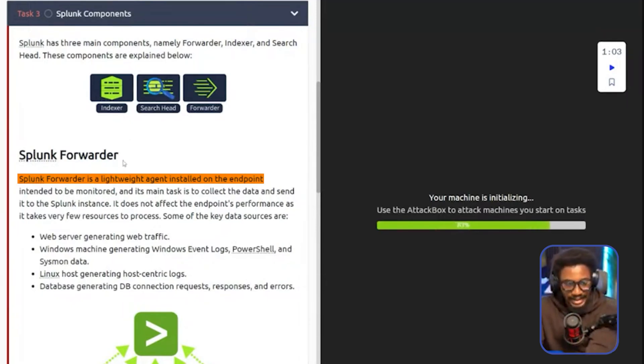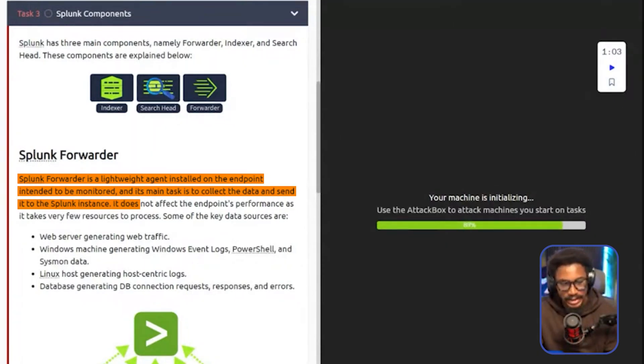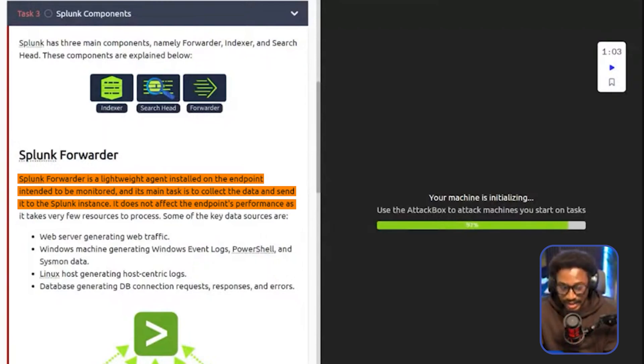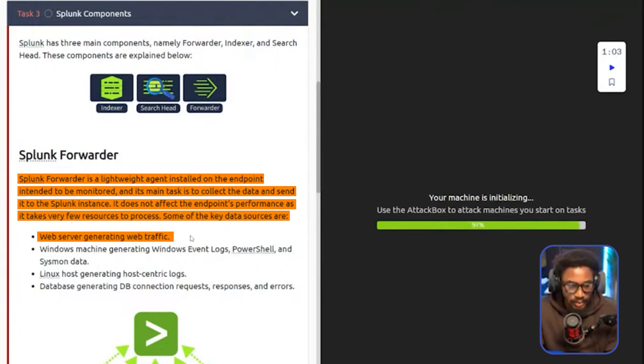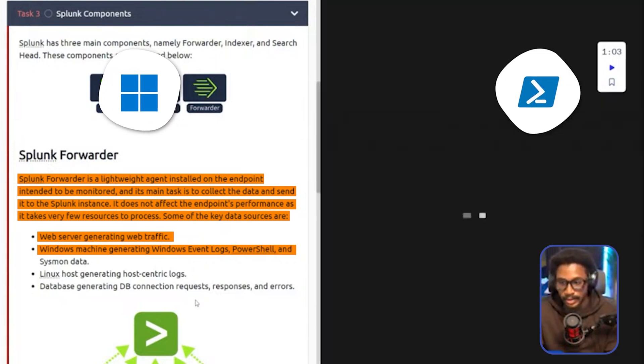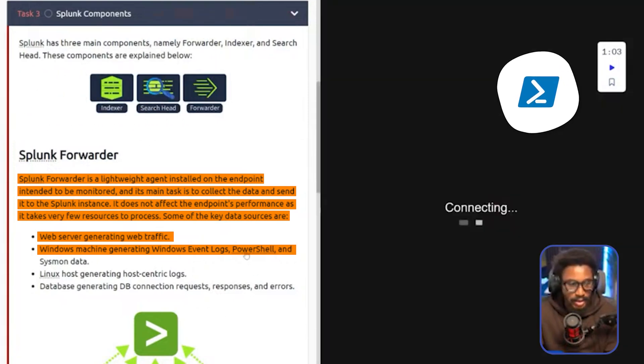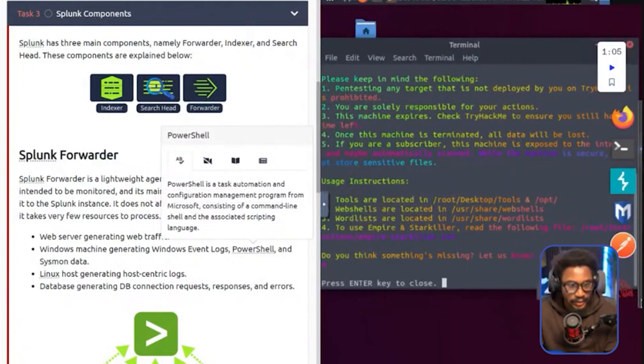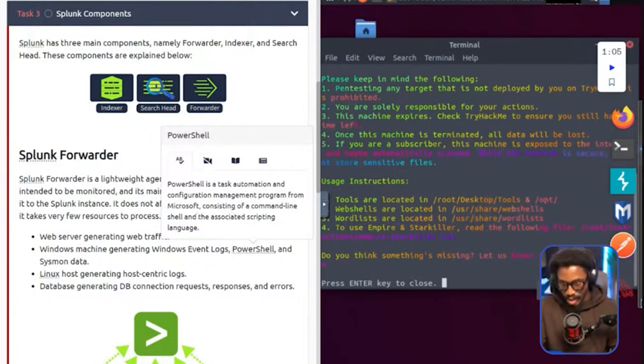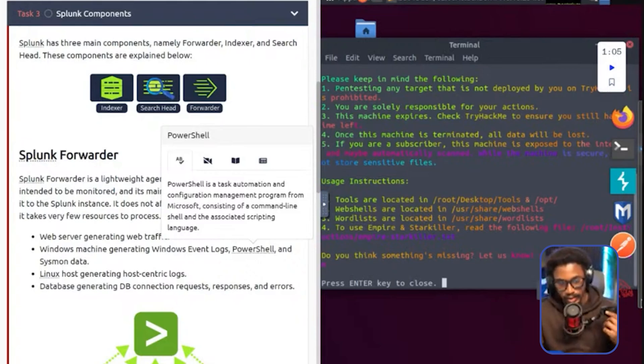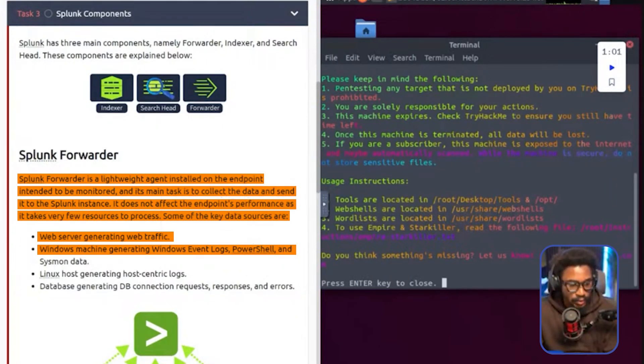Ultimately, the Splunk forwarder is a lightweight agent that's installed on an endpoint intended to be monitored. Its main task is to collect the data and send it to the Splunk instance. It does not affect the endpoint's performance as it takes very few resources to process. Some of the key data sources are web server generating web traffic, Windows machine generating Windows event logs, PowerShell. And by the way, if you're not familiar with PowerShell, PowerShell is a task automation and configuration management program from Microsoft, consisting of a command line shell and the associated scripting language. Basically, it's a powerful shell, a powerful language you can use for a lot of really amazing things within Windows.